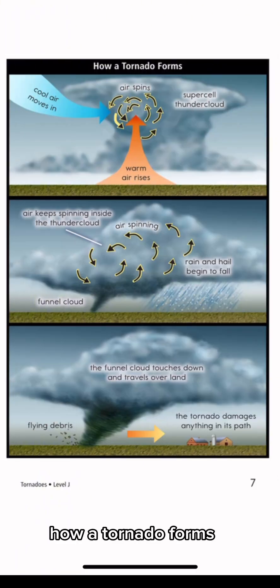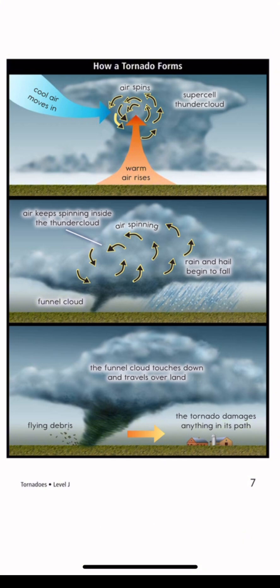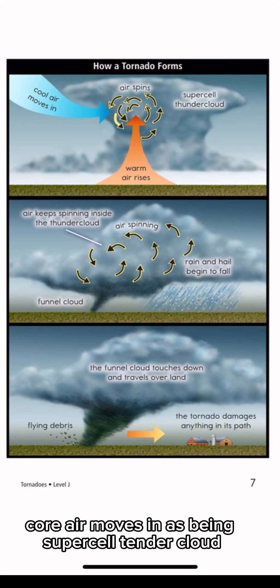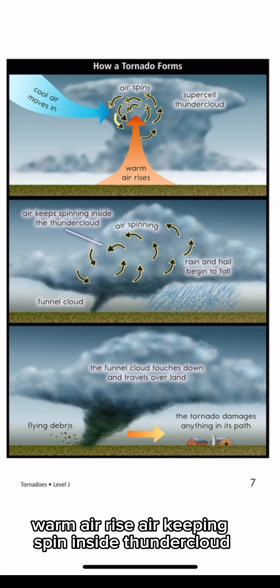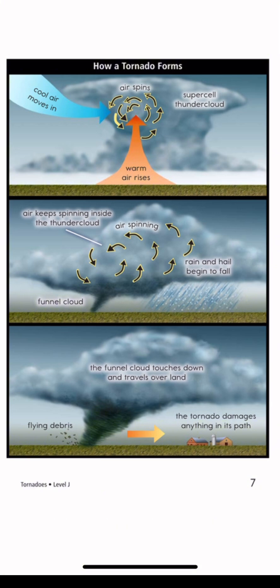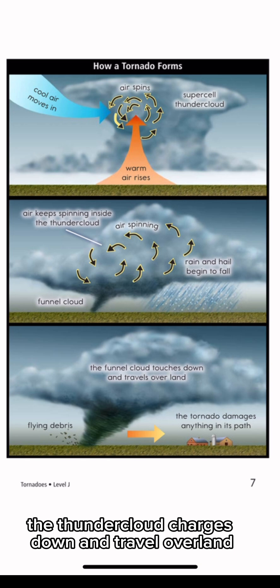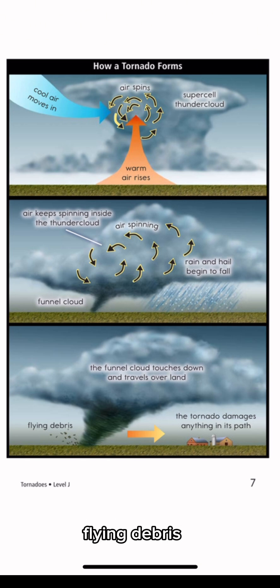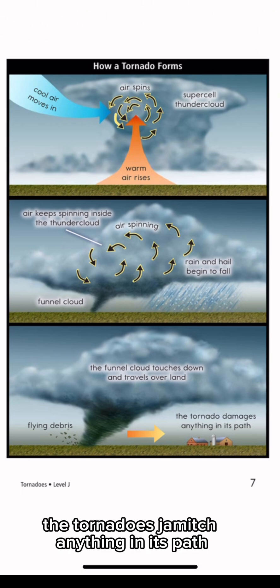How a tornado forms: Cool air moves in, air spins, supercells and thunderclouds form, warm air rises, air keeps spinning inside the thunderclouds. Rain and hail begin to fall. The funnel cloud touches down and travels over land, damaging anything in its path.